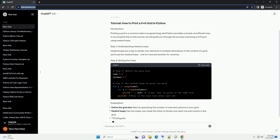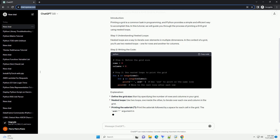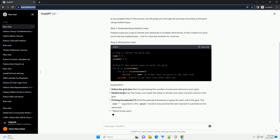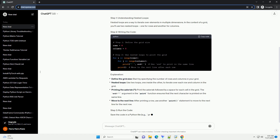Print an asterisk followed by a space for each cell in the grid. The 'end' argument in the print function ensures that the next character is printed on the same line. After printing a row, use another print statement to move to the next line for the next row.